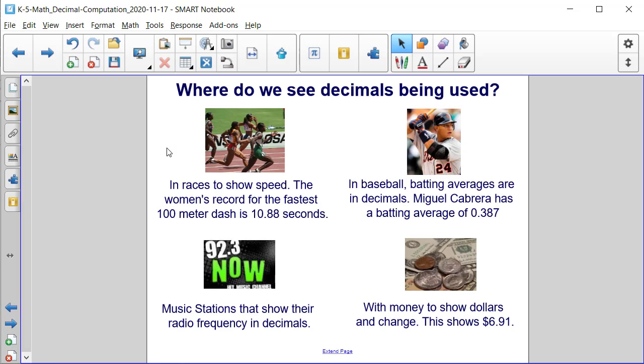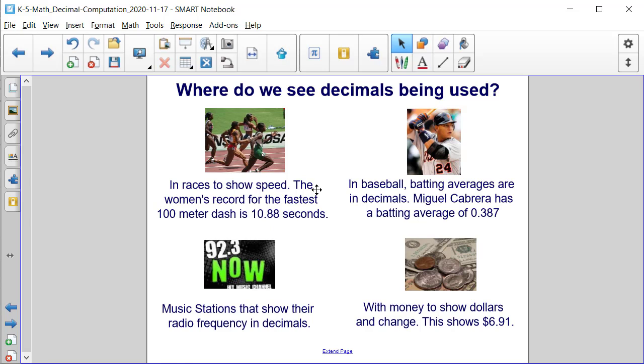Where do we see decimals being used? Well, we see them all over the place. Someone's time in a race is measured in minutes and or seconds. Usually shorter distances of sprints are measured in seconds, whereas longer distances bring in the minute component, and those times contain decimals.